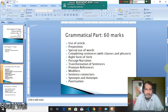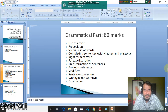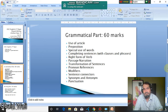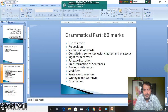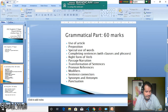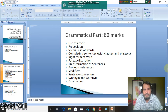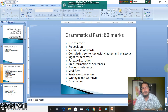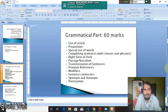Transformation of sentences, pronouns, references, modifiers, sentence connectors, synonyms and antonyms, and punctuation. So among these 12 items, you have already studied some of these items in your HSC level.